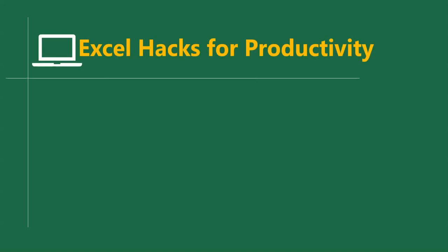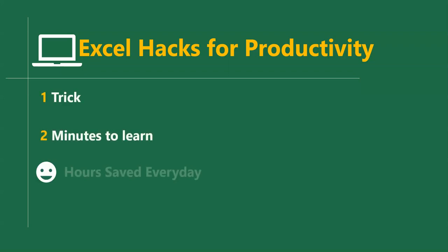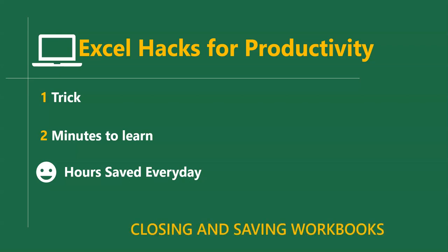Hello good people and welcome to Excel Hacks for Productivity. One trick, two minutes to learn, hours saved every day. In this short video, we are going to go through some shortcut keys to help you save and close workbooks in Excel.